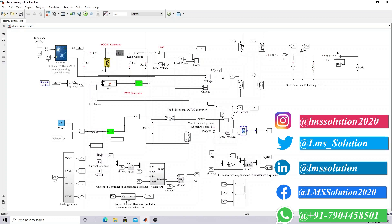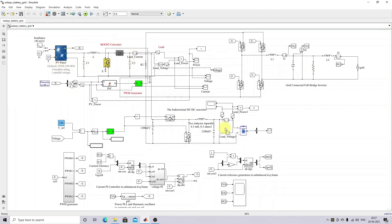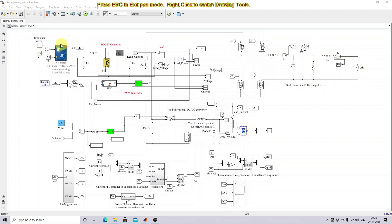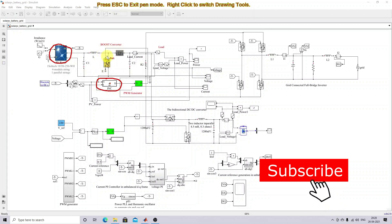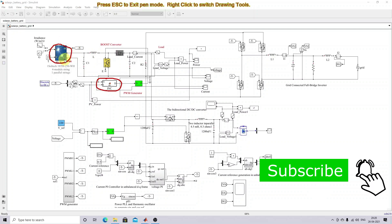This is a solar PV system and battery system with grid integration. The solar PV is controlled by means of incremental conductance MPPT to extract the maximum power. This incremental conductance algorithm controls the switch of the IGBT or MOSFET to extract the maximum power from the solar PV.